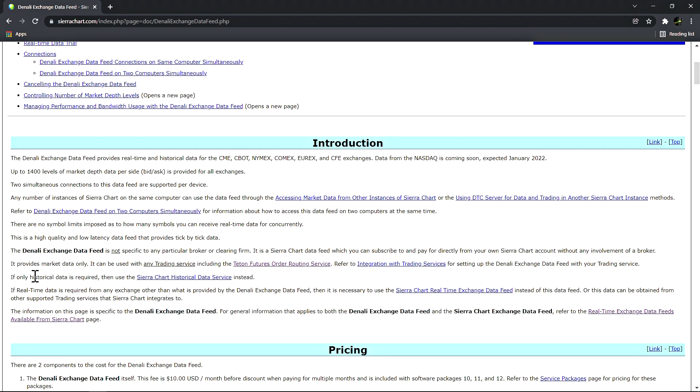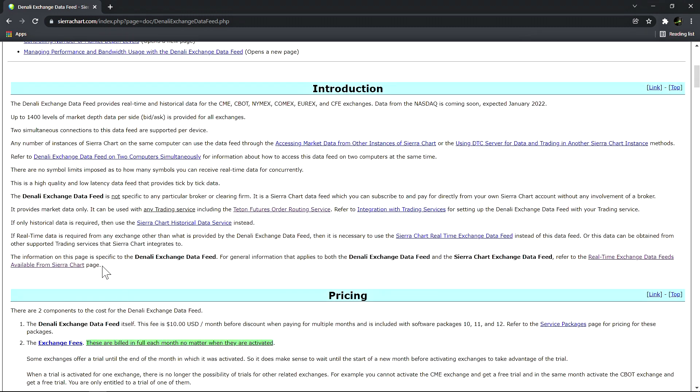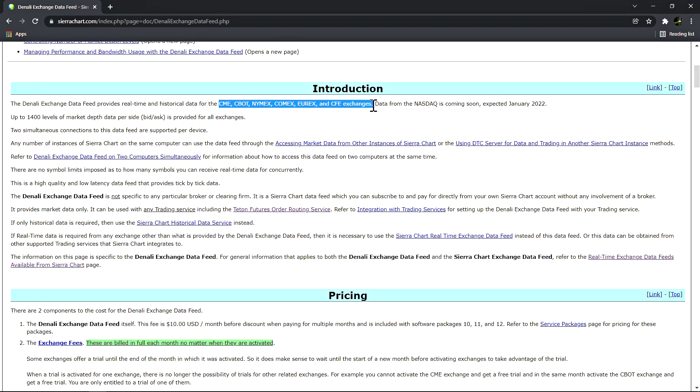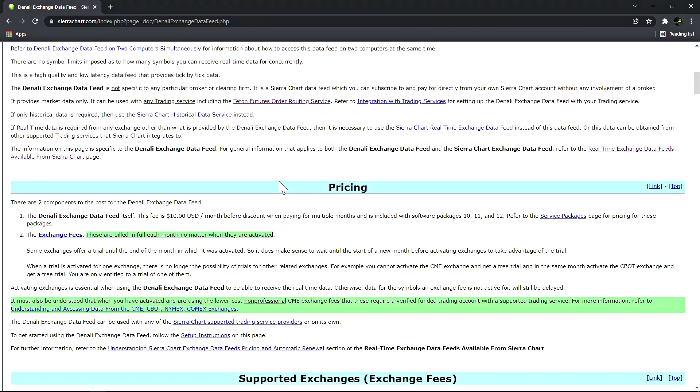Remember that this is a real-time data feed. If you only need historical data then use the Sierra Chart historical data service. If real-time data is required from any exchange other than what is provided by the Denali data feed, then it is necessary to use the Sierra Chart real-time exchange data feed instead. The Denali data feed is primarily for these futures exchanges.